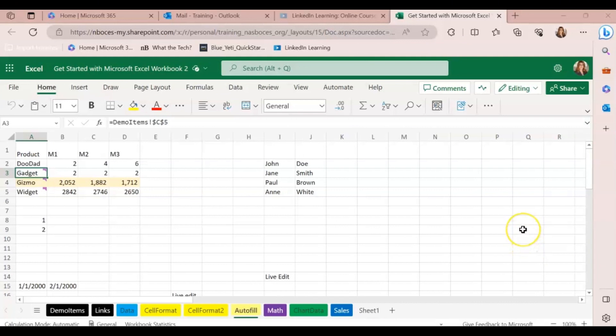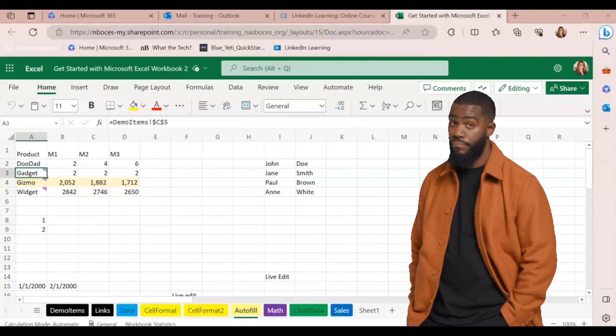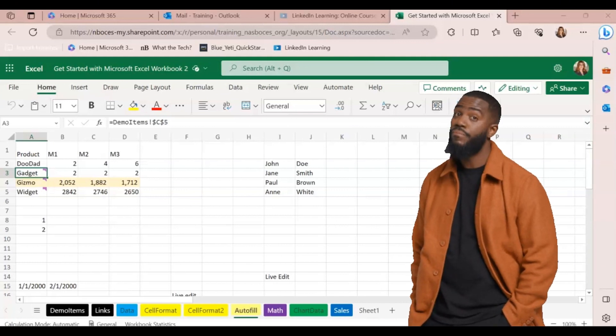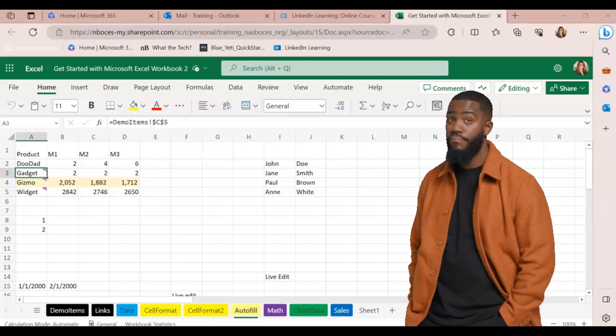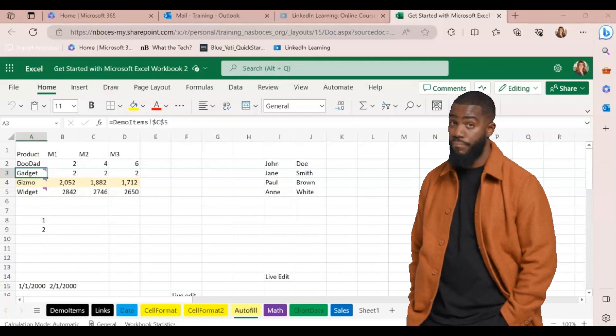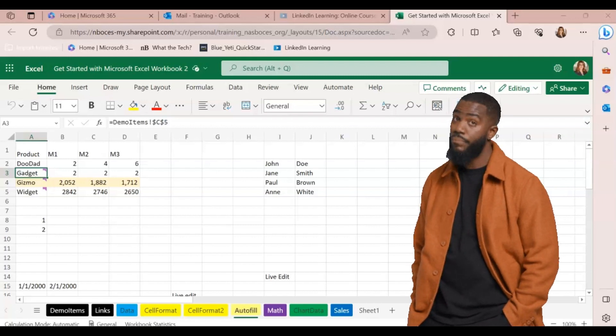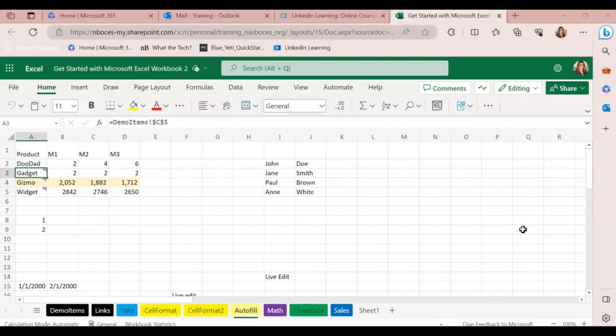Have you ever needed to compare two versions of the same file or be able to restore your file to a previous version? Well, version history is the way to do it. Let me show you how.